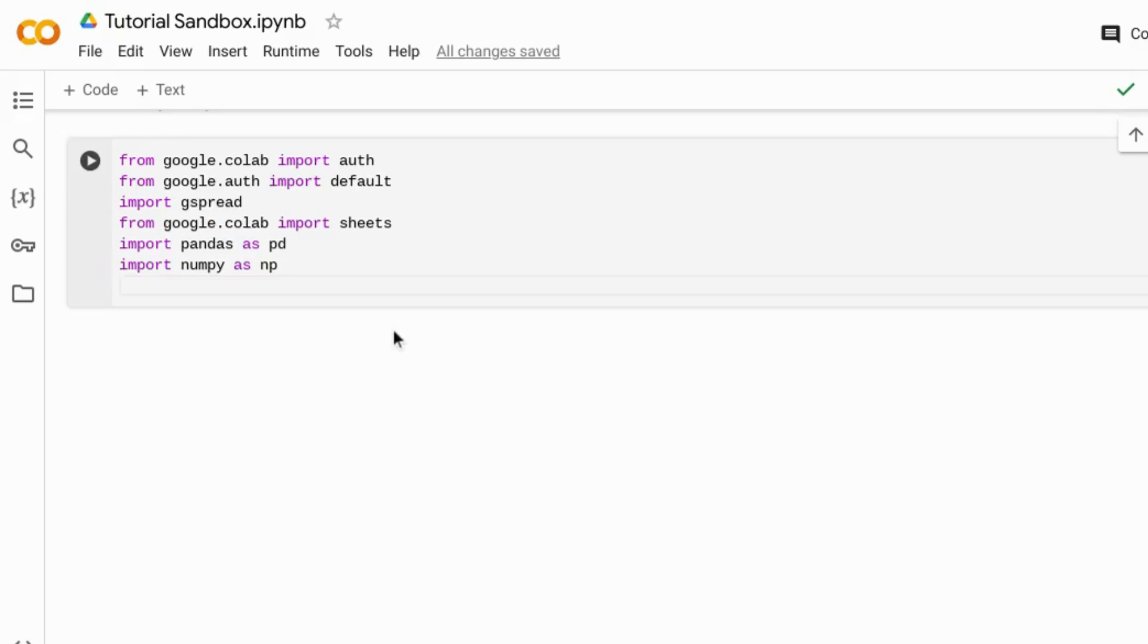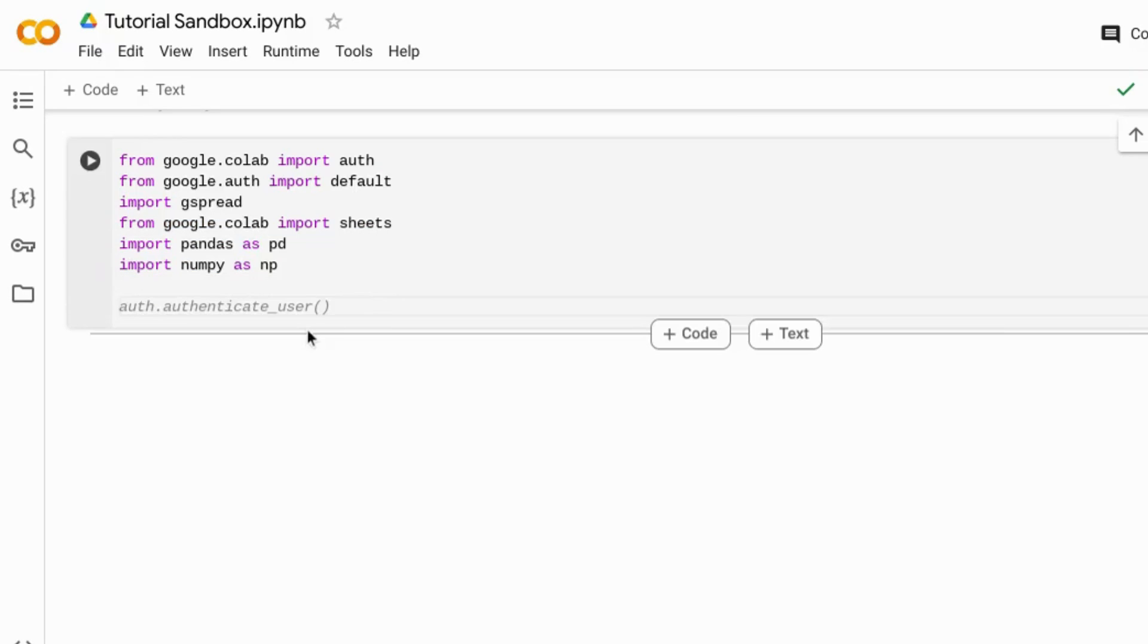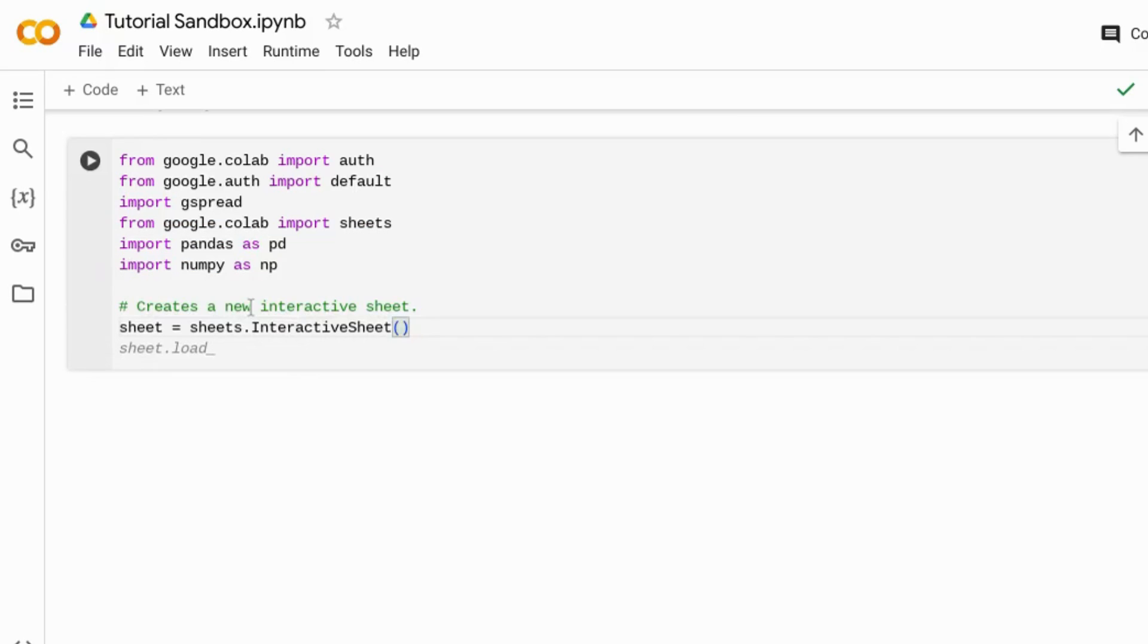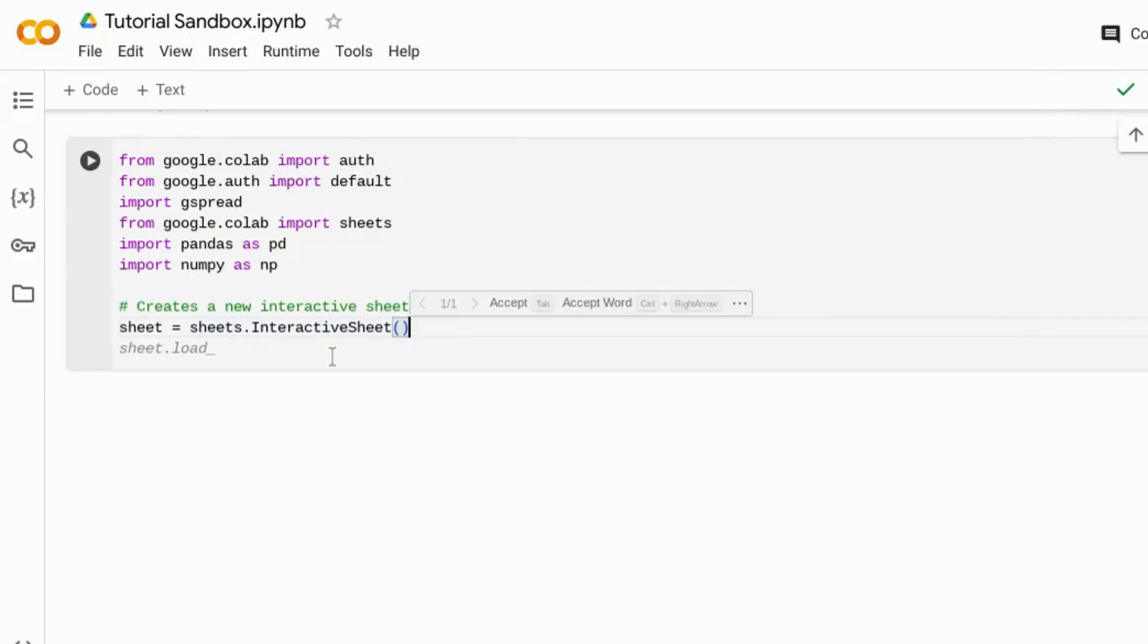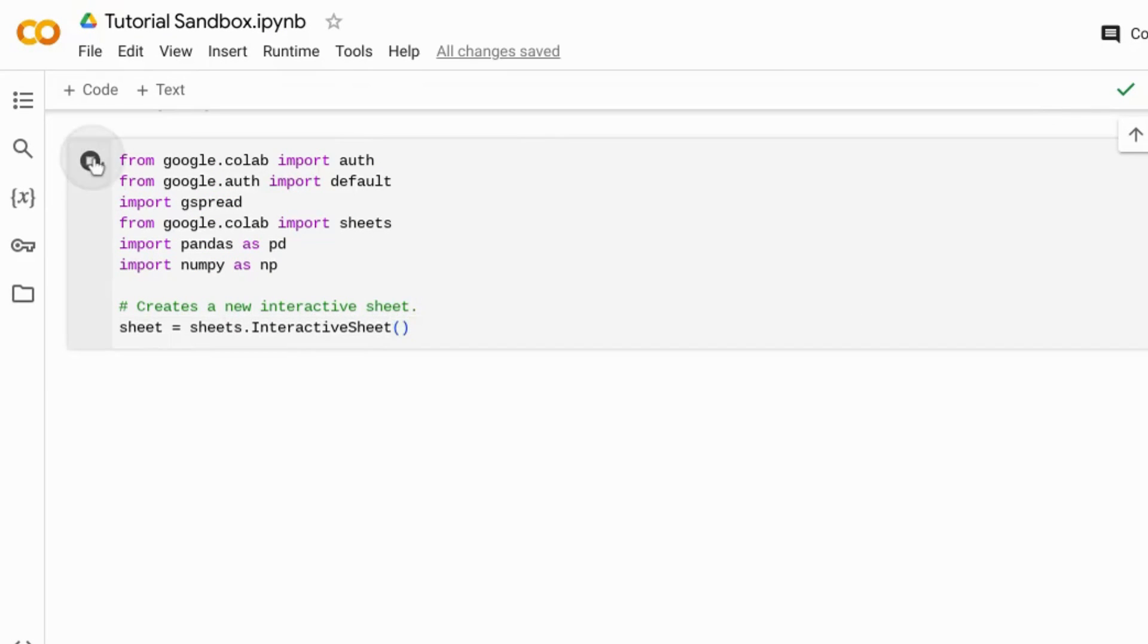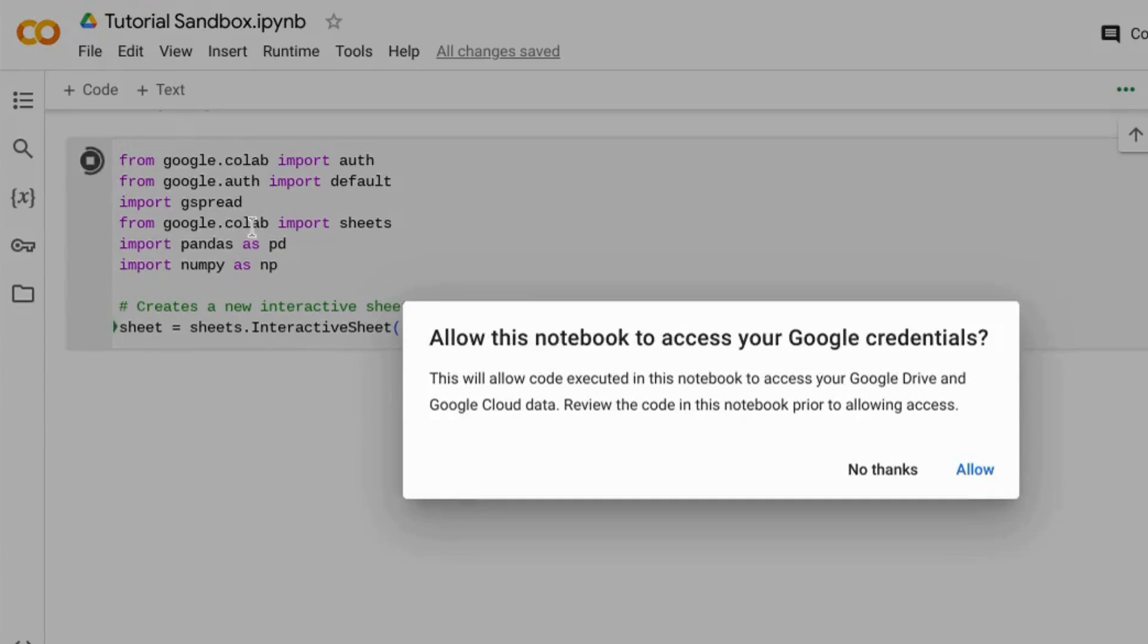Now some use cases. First, we're going to create a new interactive Sheet with this interactive sheet function. When we run this, we'll go through some authentication steps.